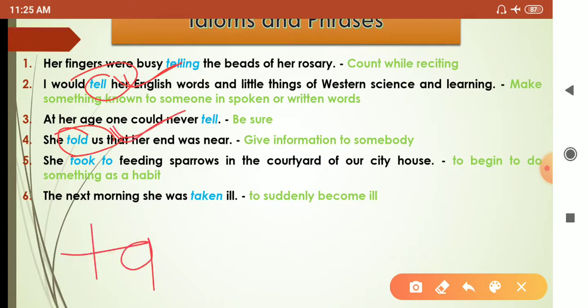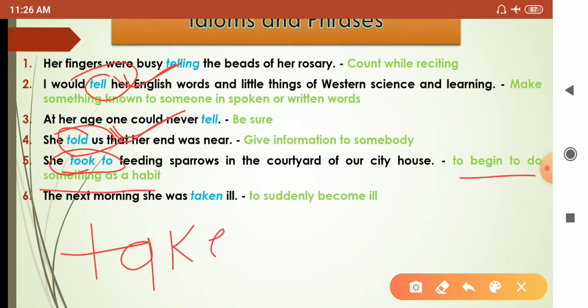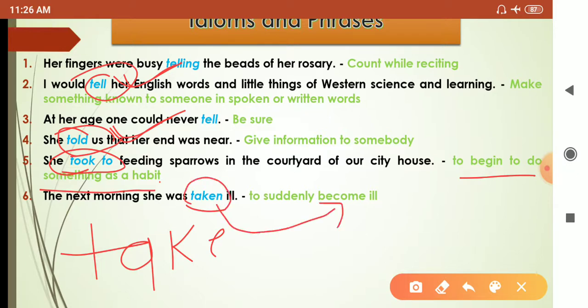Now let's look at 'take': 'she took to feeding sparrows in the courtyard of the city house.' Here 'took to' means to begin to do something as a habit — grandmother had become habitual in feeding sparrows. And 'the next morning she was taken ill' — here 'taken' means to become, meaning she became ill the next morning.